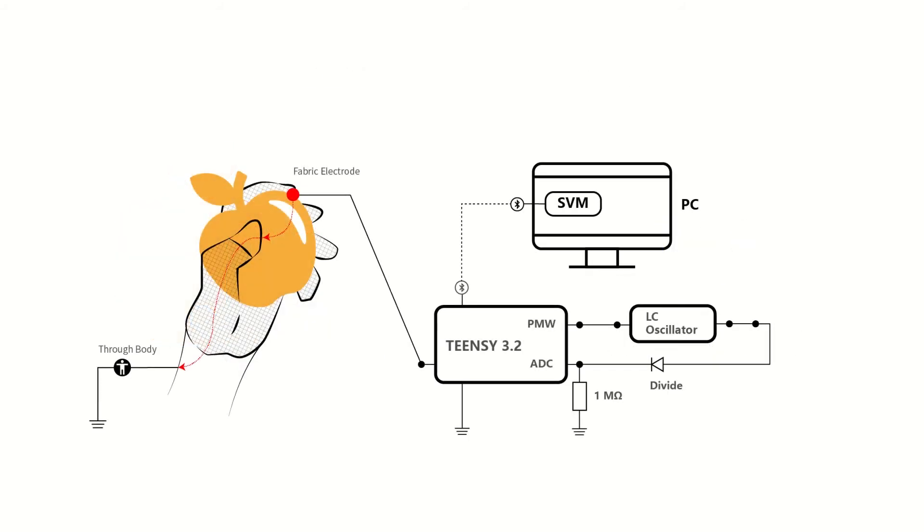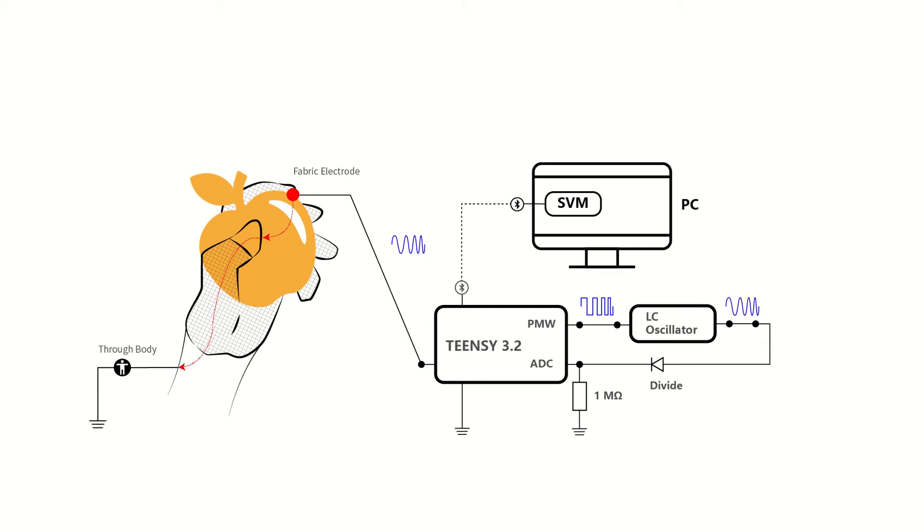Here we can see how SFCS works in our system. We use TC to generate evenly stepped square wave sweeps, and the signal transformation model to transform the square wave signal into a sine wave signal. Once we hold the apple, the returned signal undergoes a characteristic change, and we can distinguish the signal through SVM, thus knowing that an apple is touched.